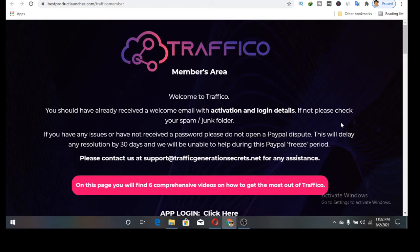Welcome guys, my name is Ken from kendubri.com. Welcome to Traffico review. I'm going to walk you through what Traffico is all about. I'm already in the members area and I'm going to give you a quick heads up of what Traffico does and how you can profit from it.